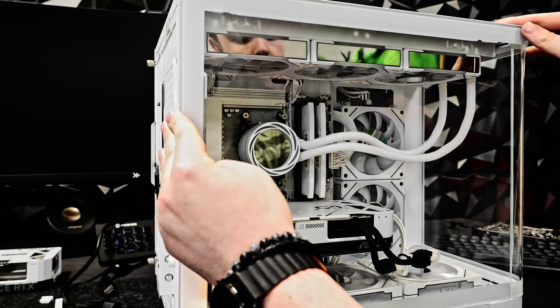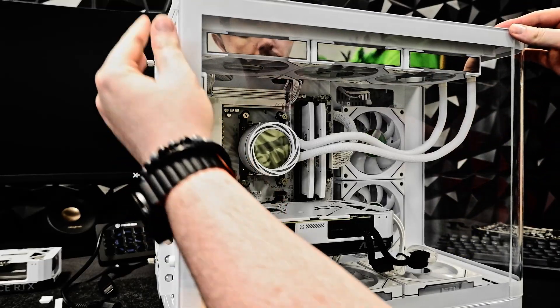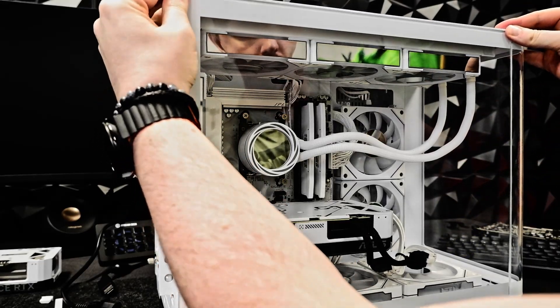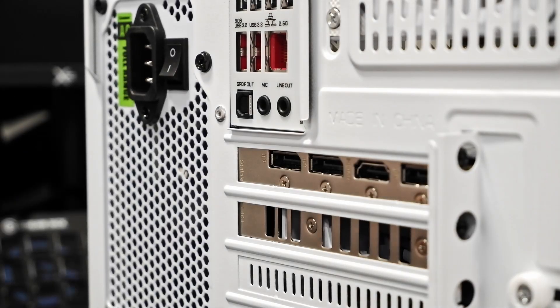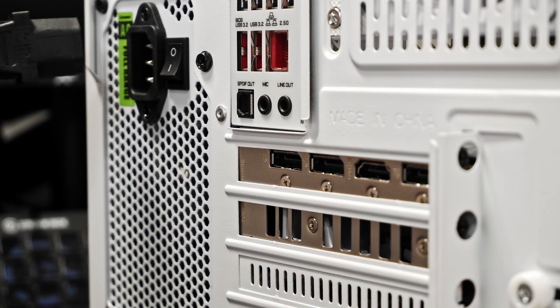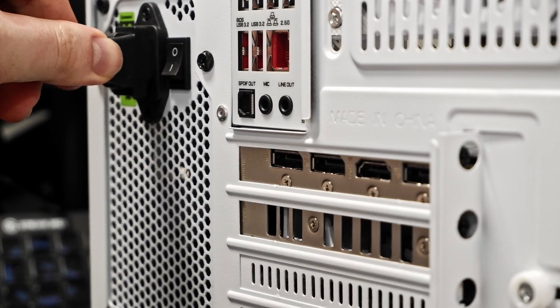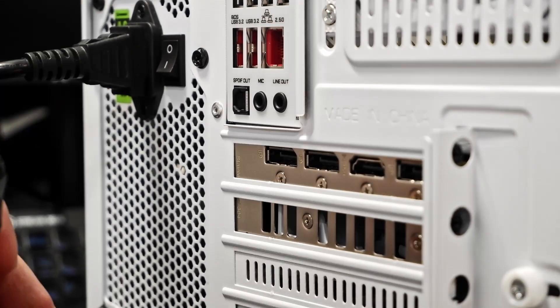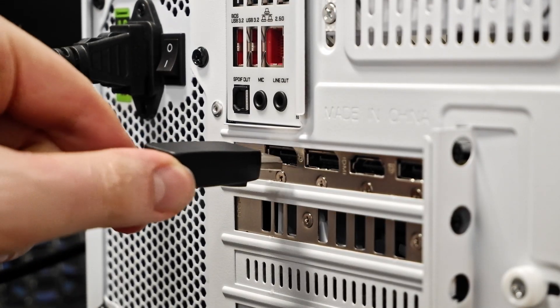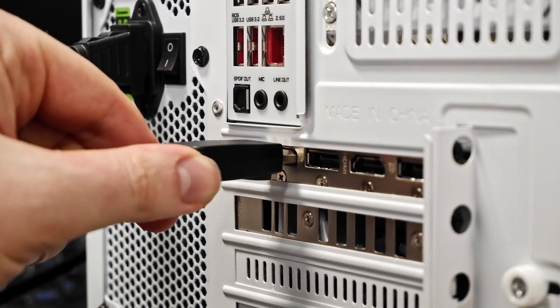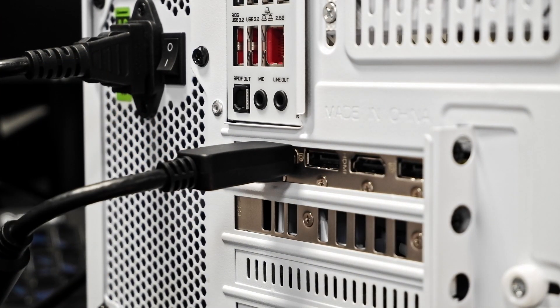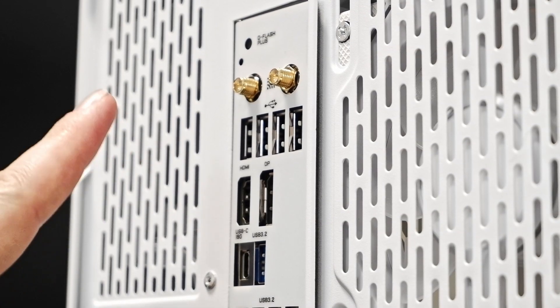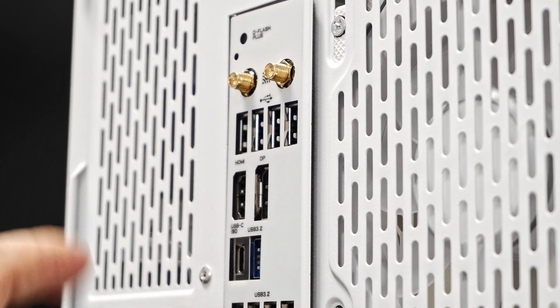Once everything is connected, it's time to close up the case. With the case closed, simply plug your PC back in and connect the correct display cables from your monitor into the back of the graphics card. Make sure to plug your display cables directly into the graphics card and not the motherboard.